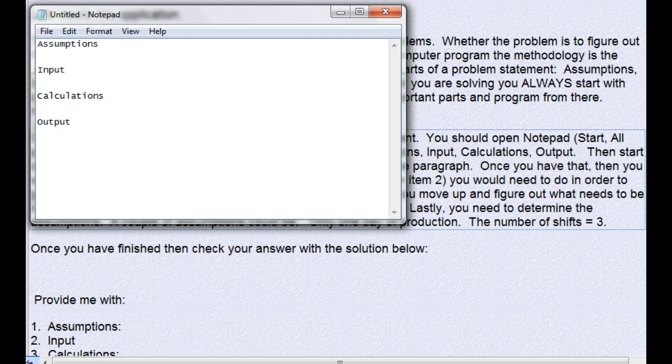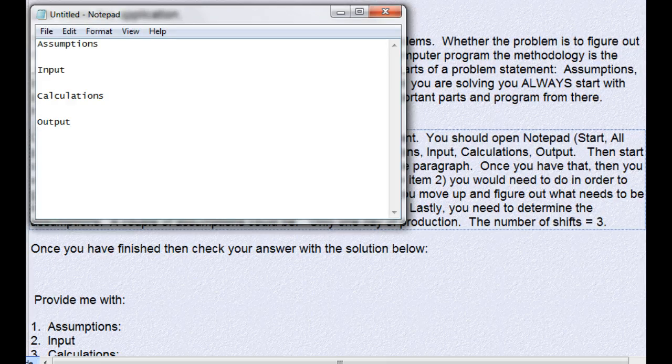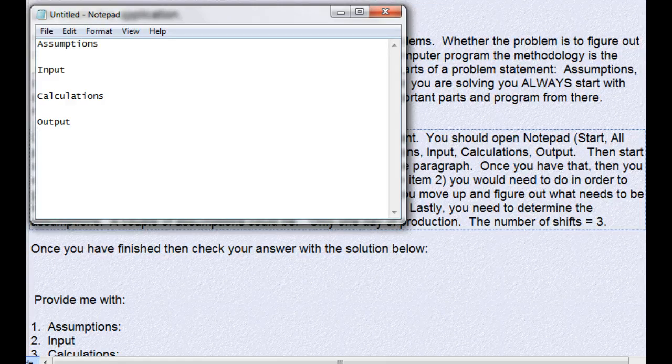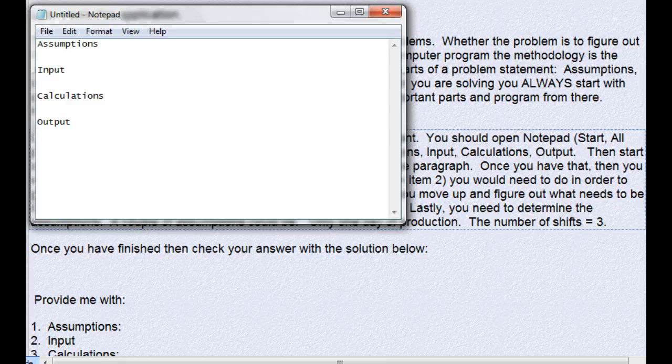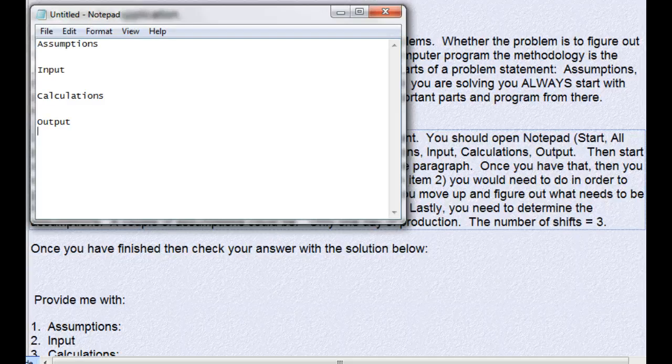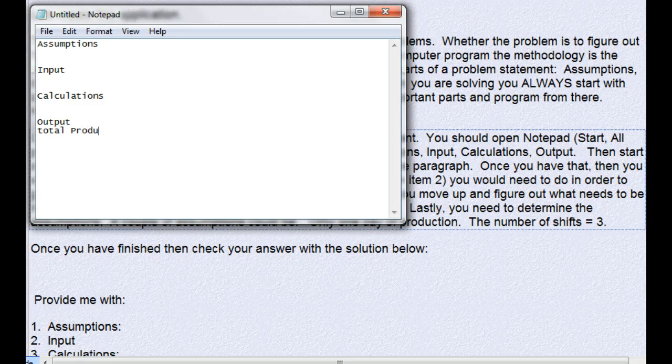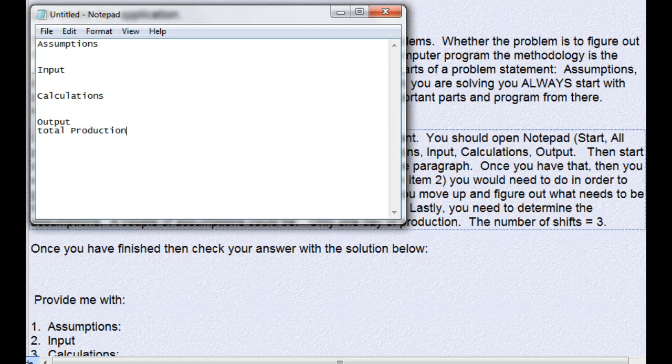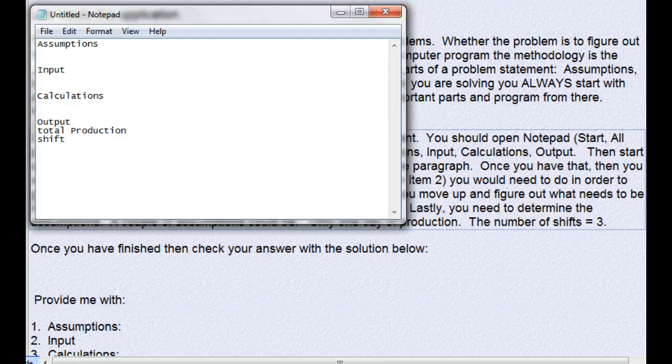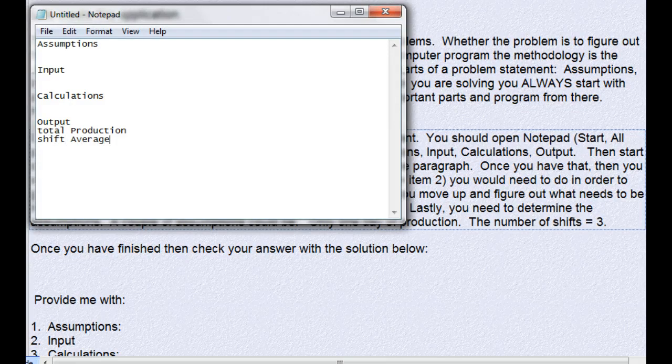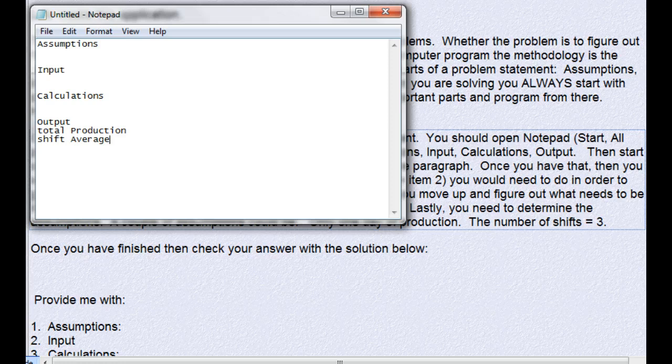What they want is the total widgets for the day, so let's call that total production. The other thing they want is the average per shift, so we'll call that shift average. What we call it is not important as long as we're consistent.